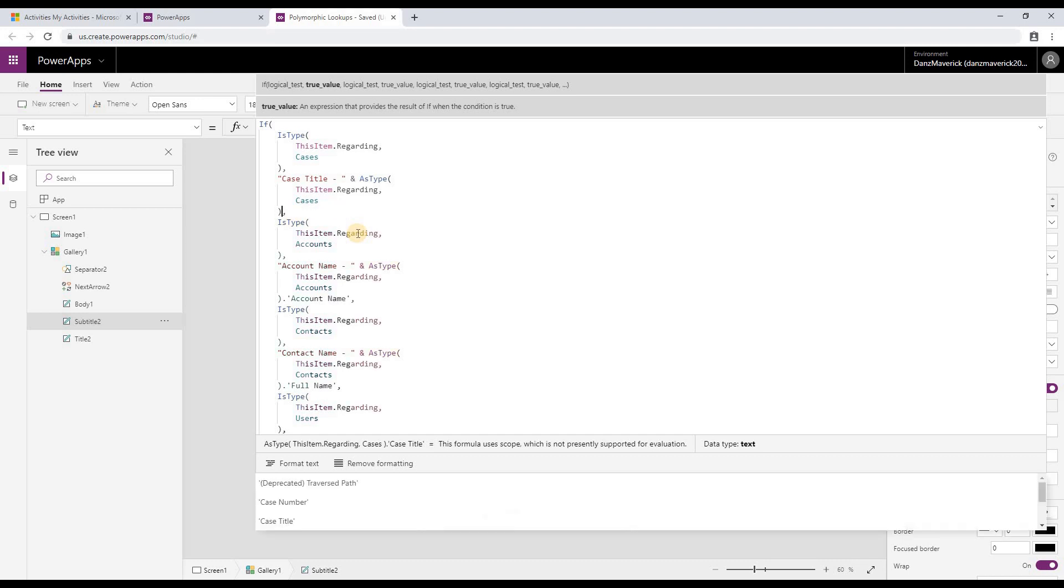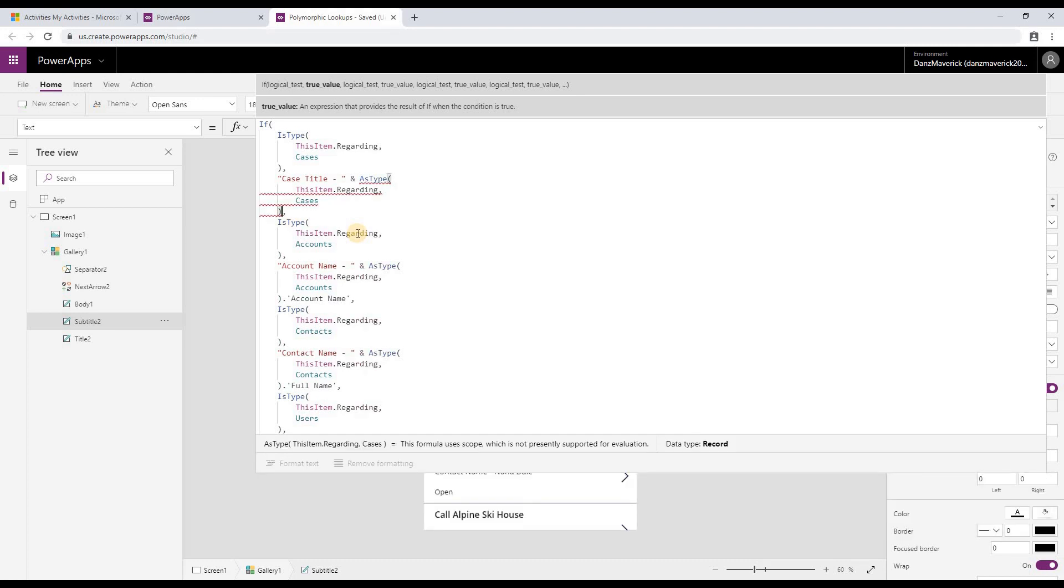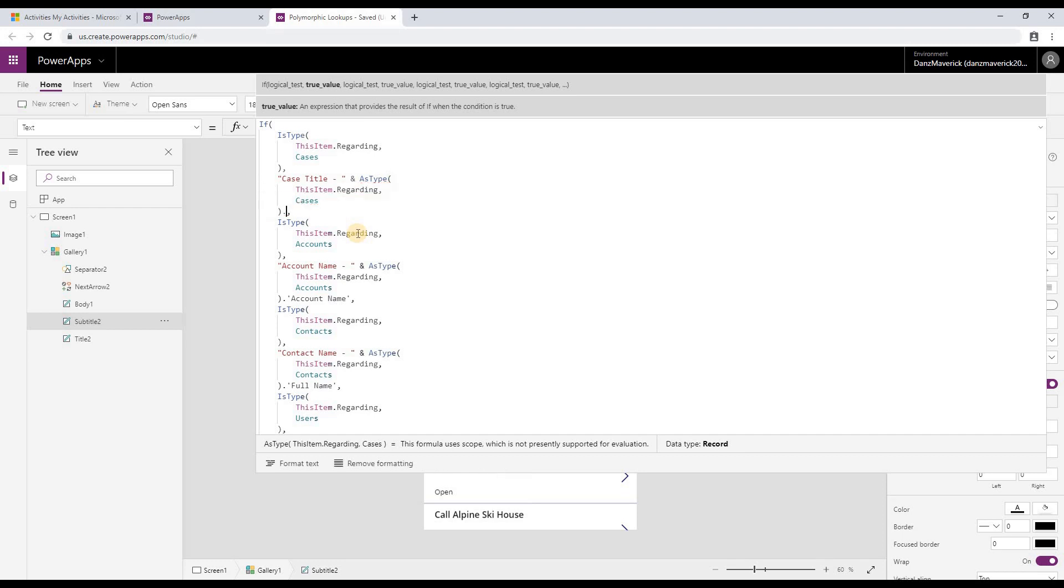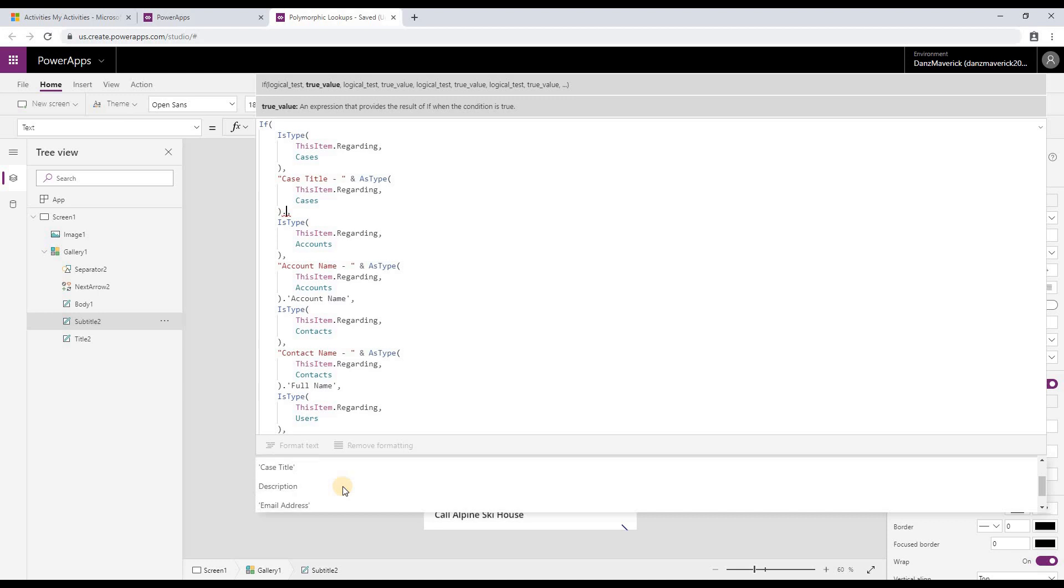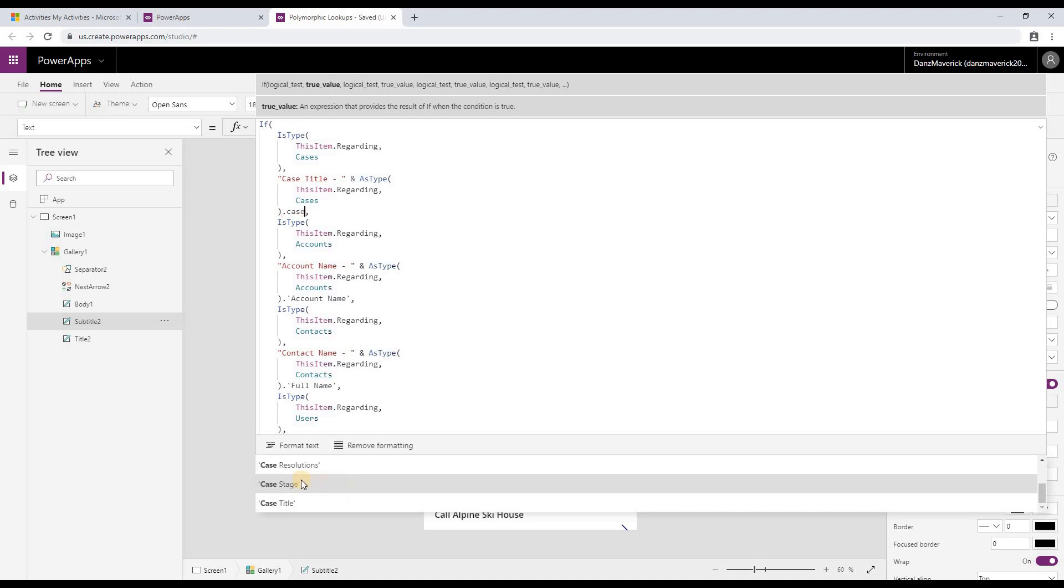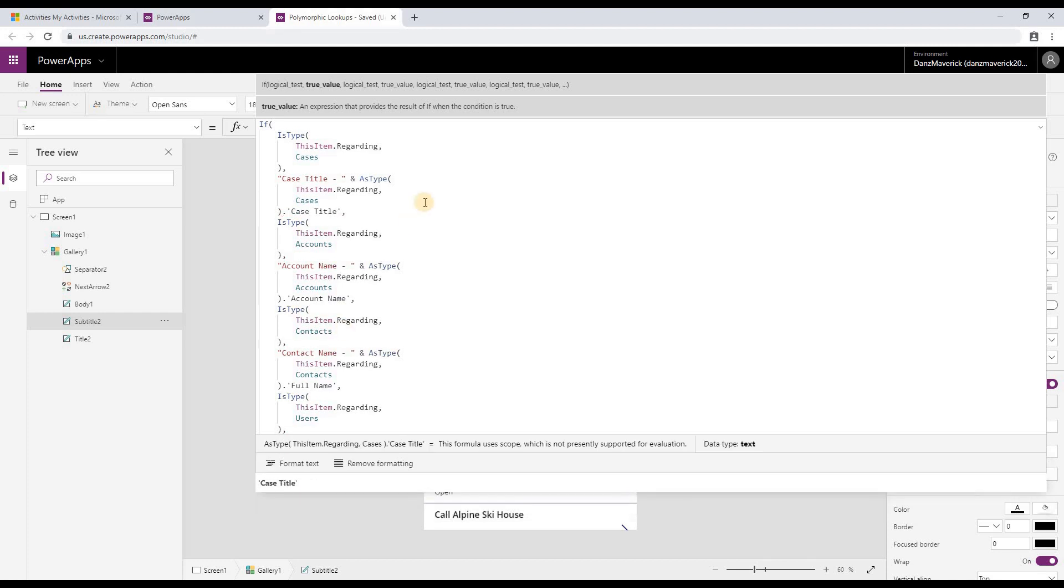So in this particular case, if I put a dot, I get my IntelliSense showing all the attributes from the case. And I want to select the case title in this case.